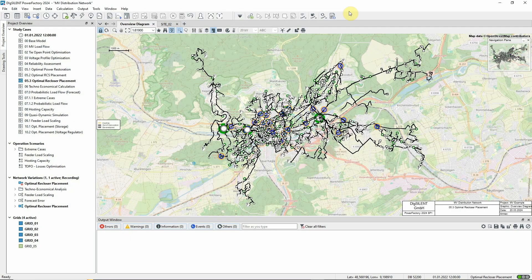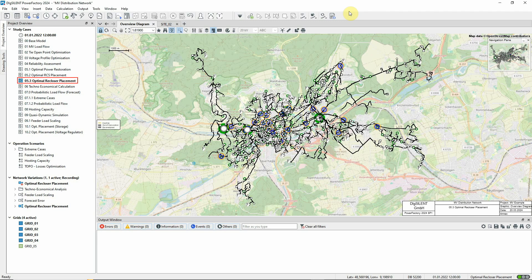This video demonstrates the use of the optimal recloser placement function which is part of the reliability analysis module. Study case 5.3 of the MV distribution network example should be activated.